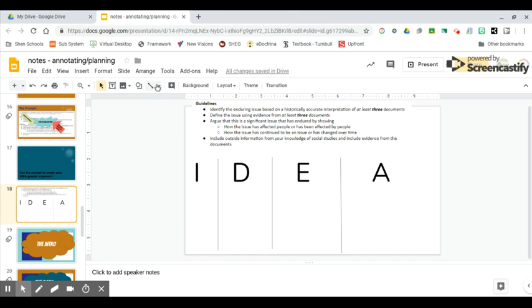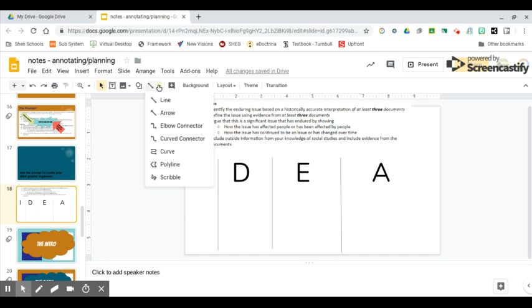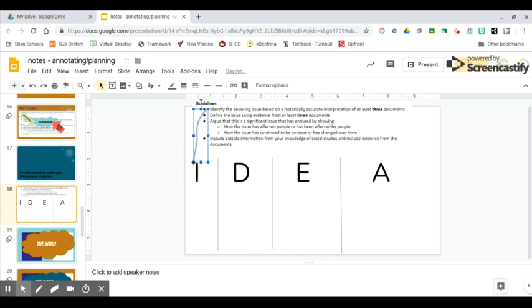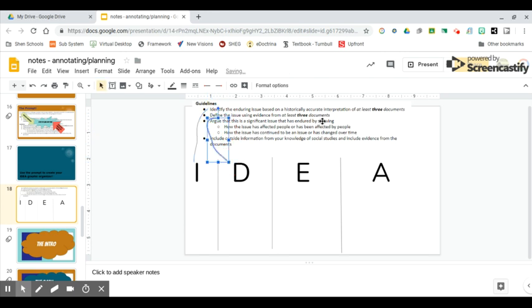When it comes to labeling the IDEA graphic organizer, you're going to use your guidelines to do that. I is for Identify - here is where you're going to identify what issue you're going to be talking about. D is for Define with documents - here is where you're going to collect document evidence to prove your enduring issue did in fact affect humans.